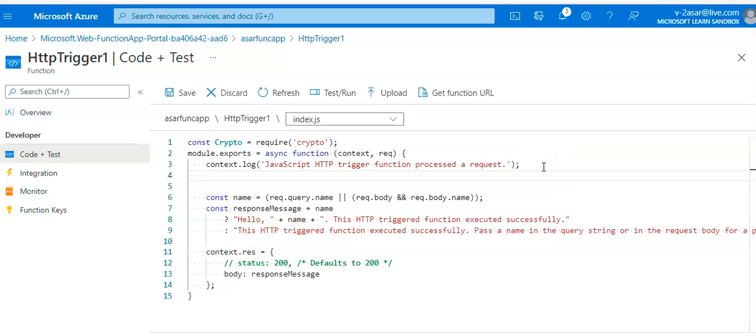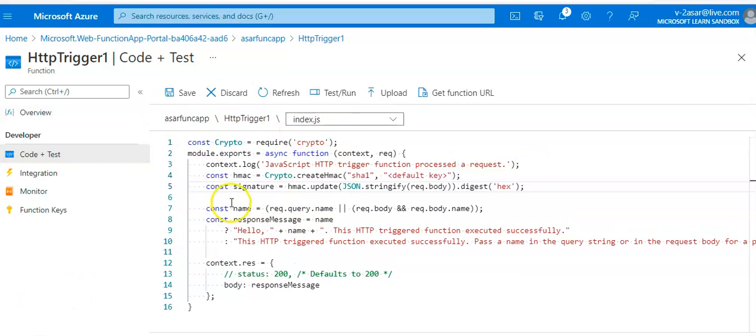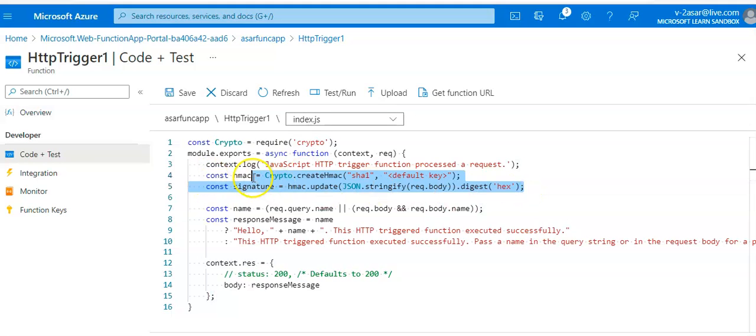I added these two lines. This code computes the hash of the key using the same mechanism.